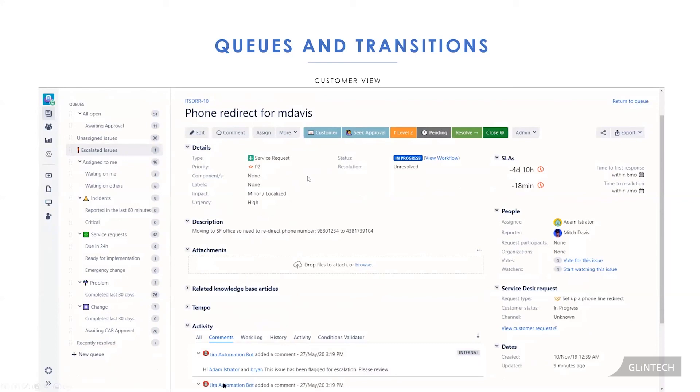Adam is the assignee, the service delivery manager, and it's mentioned them and said, hey, this issue has been flagged for escalation, please review. So all these little features and functionalities you can do to help your service desk work on the important issues and not always have to answer calls.